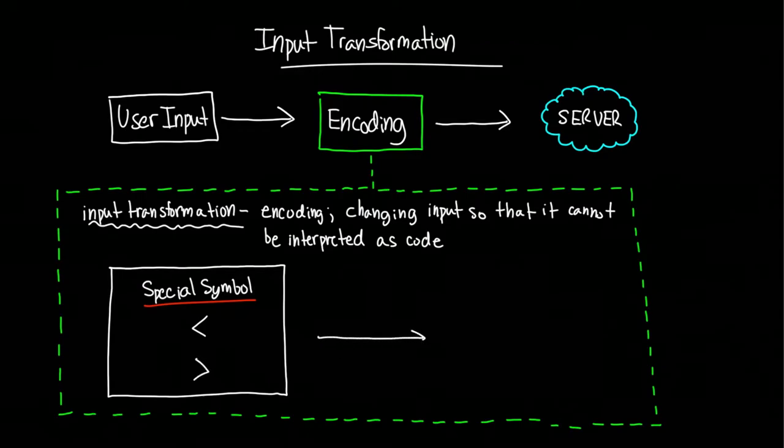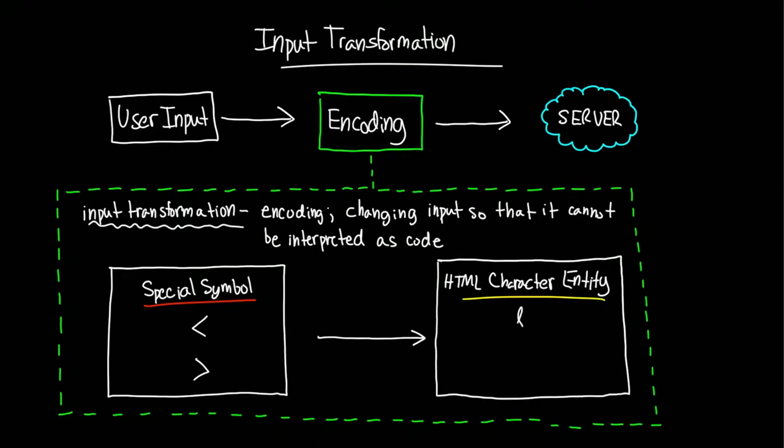This is done through the use of HTML character entities, which are strings of non-special characters that correspond to each special symbol. This helps the browser determine the difference between the actual code on the website and the user's input, thus removing the threat of injections.